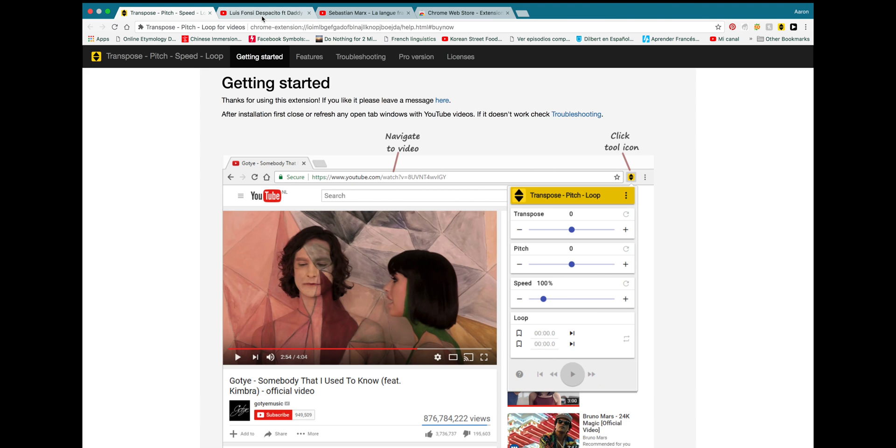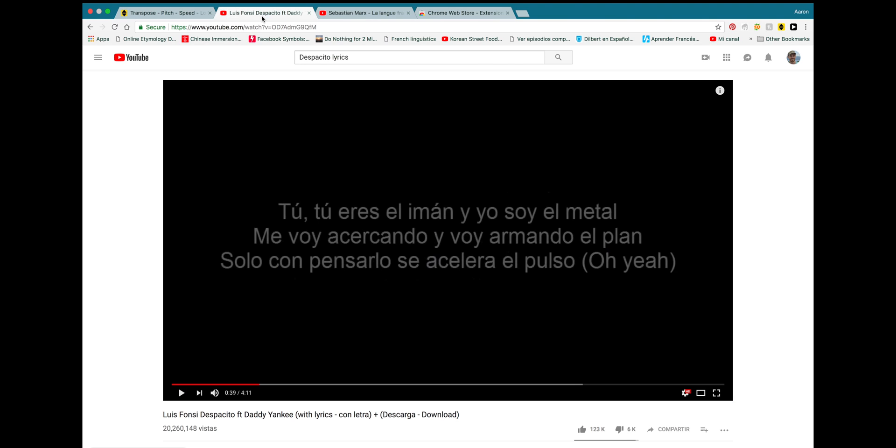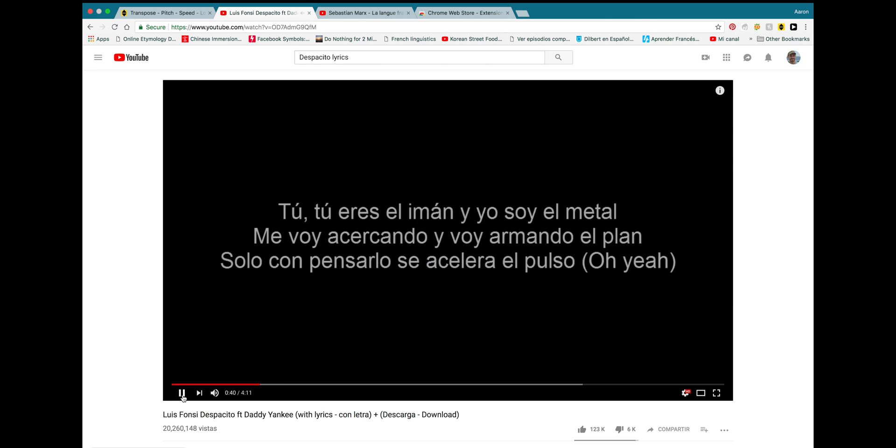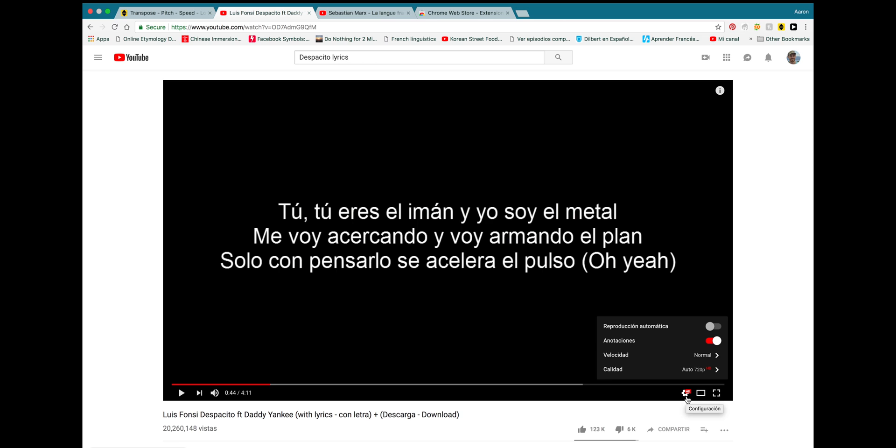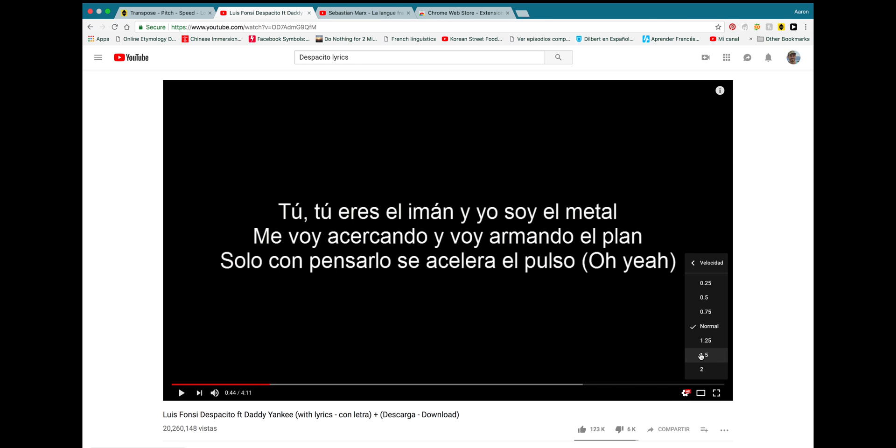Now, let me show you this YouTube video here. We have Despacito. Most of you probably know this song. And they sing pretty fast. So, one thing that you can do is use the built-in YouTube speed function, which is right here, and it's okay. It gives you a few different speeds that you can play your videos at, but it's very limited because it only gives you a few different increments to play your video at.